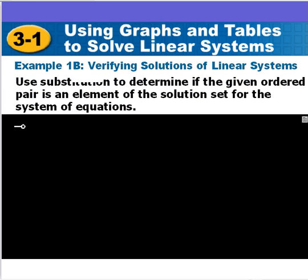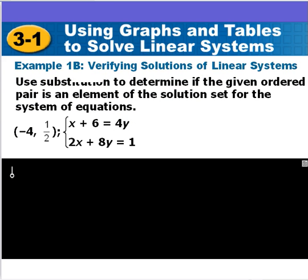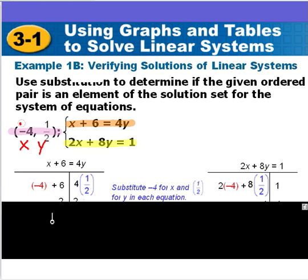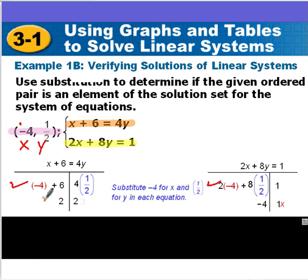Our next example is the same type. We're given two equations: x plus 6 equals 4y, and 2x plus 8y equals 1. We're given an ordered pair and substitute x and y into both equations. Here we get 2 equals 2, which is correct. But in the second equation, we get negative 4 on one side and 1 on the other — that does not match. That means this ordered pair is not a solution to that system of equations.